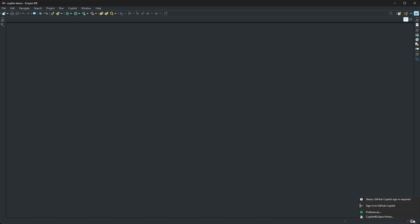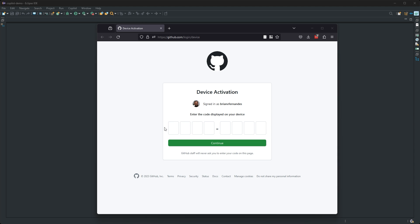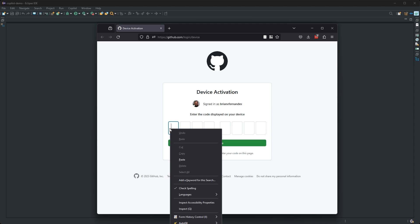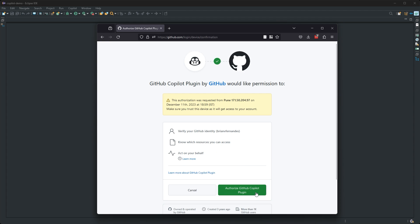Use the sign-in option to initiate an authorization flow for your computer. Choose copy code and open, which will take your browser to the GitHub authorization page. Paste in the code and authorize the plugin, giving it limited access to your account.